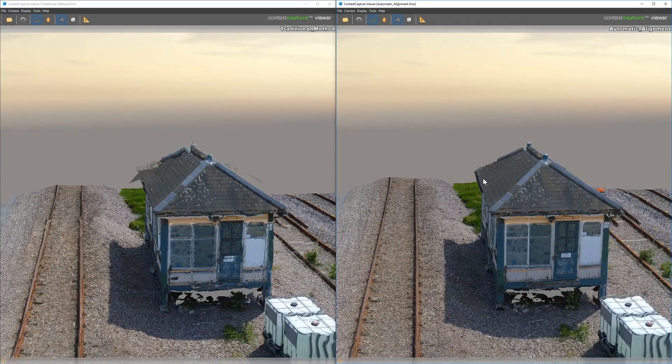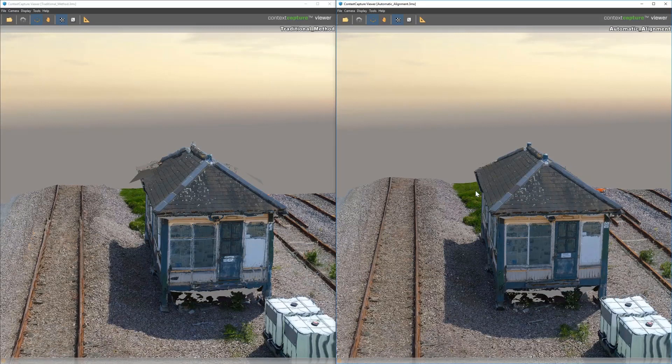So, that is how you do the automatic alignment of hybrid data sets.